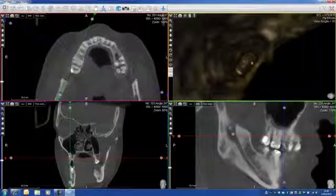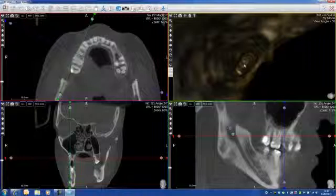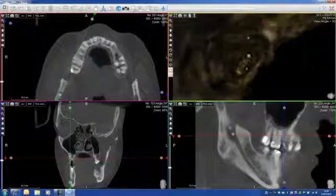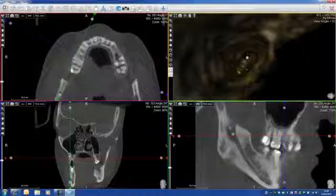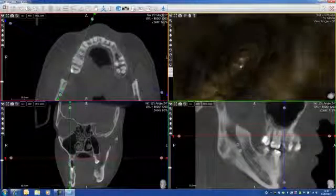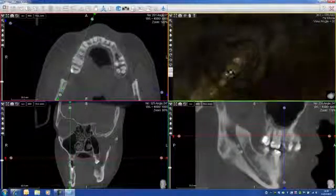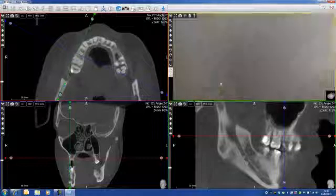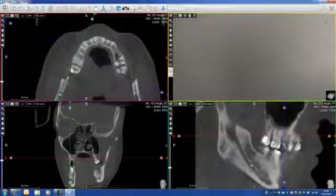Perfect. Look what we see here — we see the mandibular canal. I can increase the density to see it a little bit better. And now I can just go inside and navigate through.